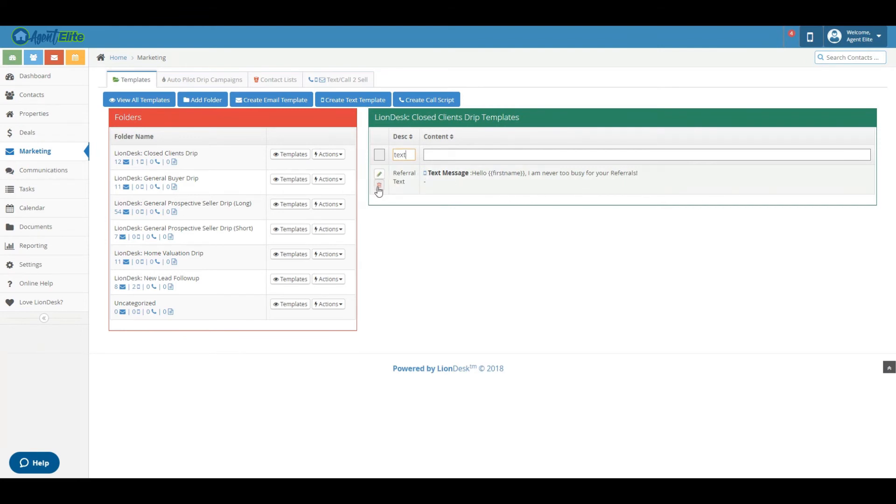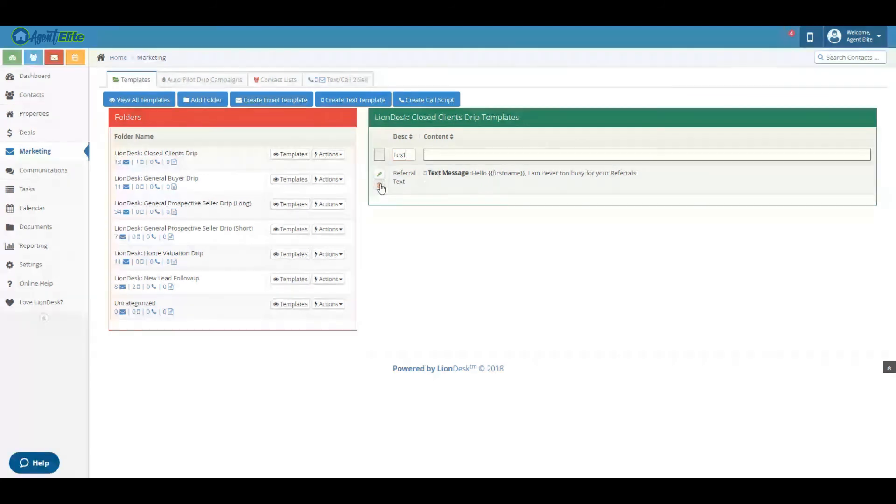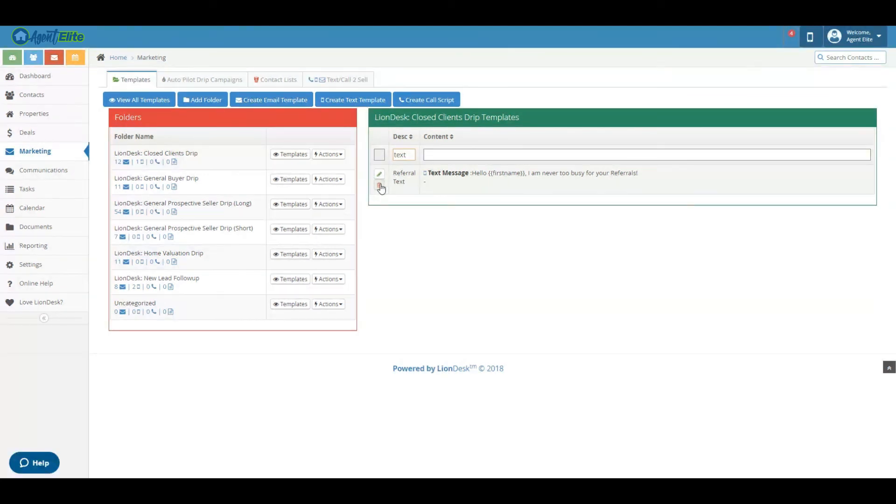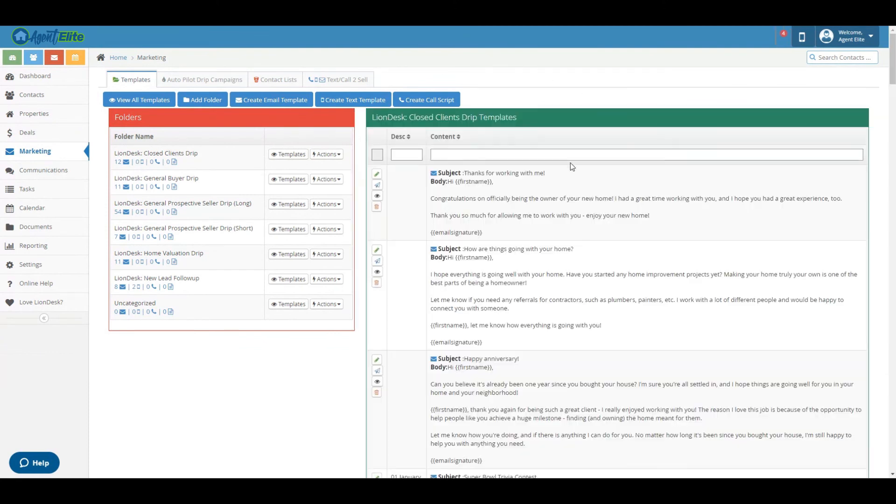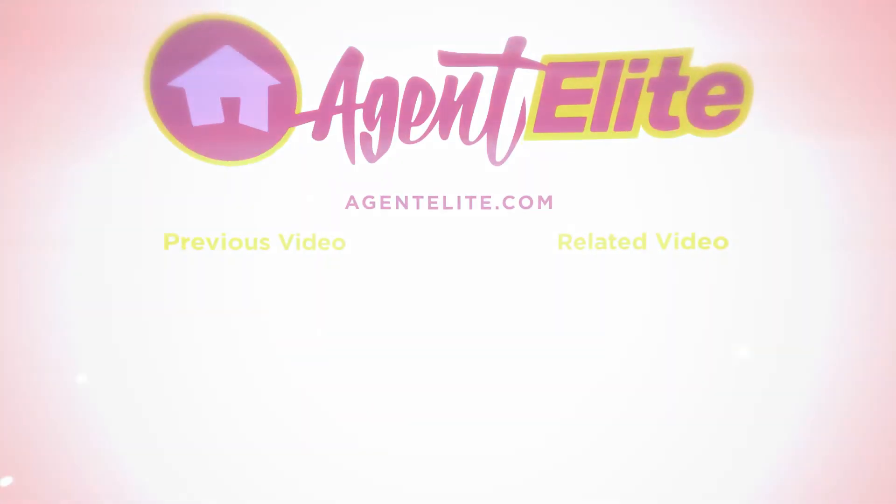Now if you want to delete it or edit it you can click those too. We're going to go ahead and delete it because I don't need to use this one. And that is how you create and manage your text templates with the LionDesk CRM.